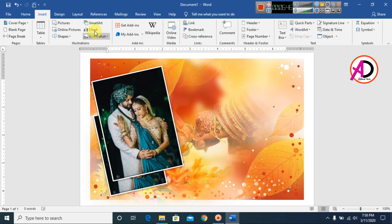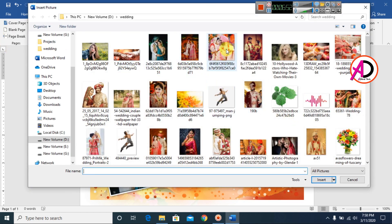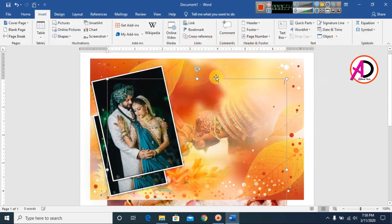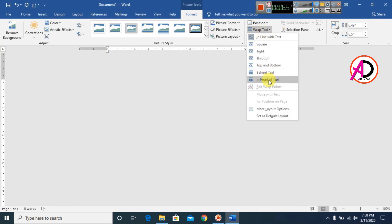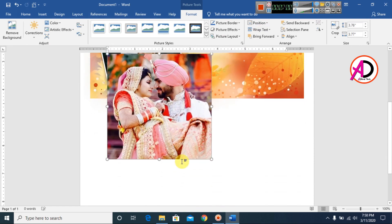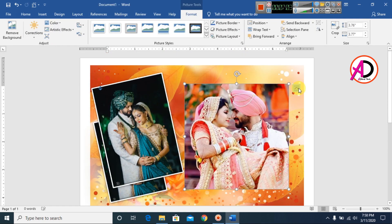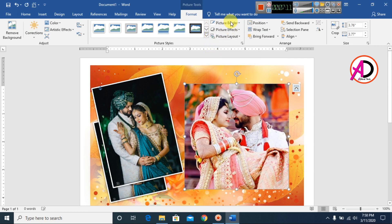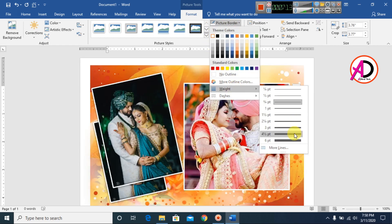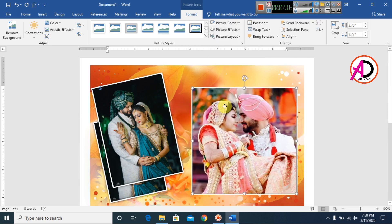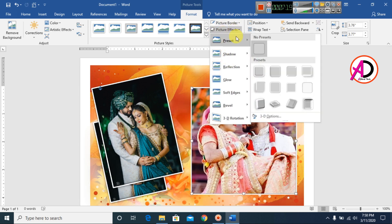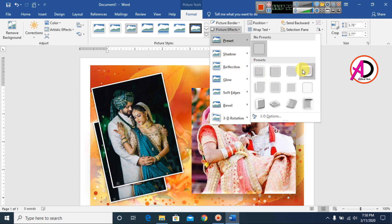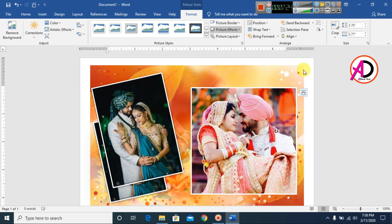I go to Insert and choose pictures again. I choose a couple of pictures, click Wrap Text and 'In Front of Text.' I then format the style and make a white border for this picture — like this style here.